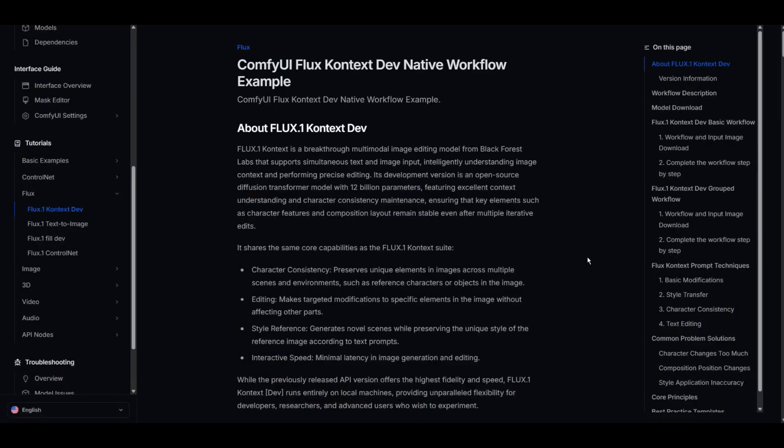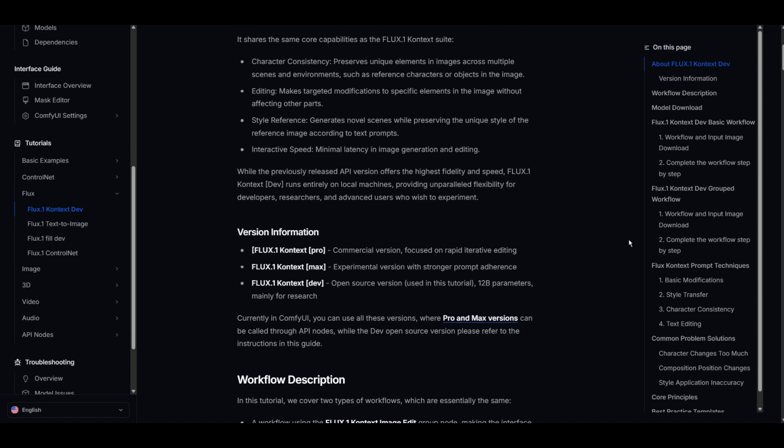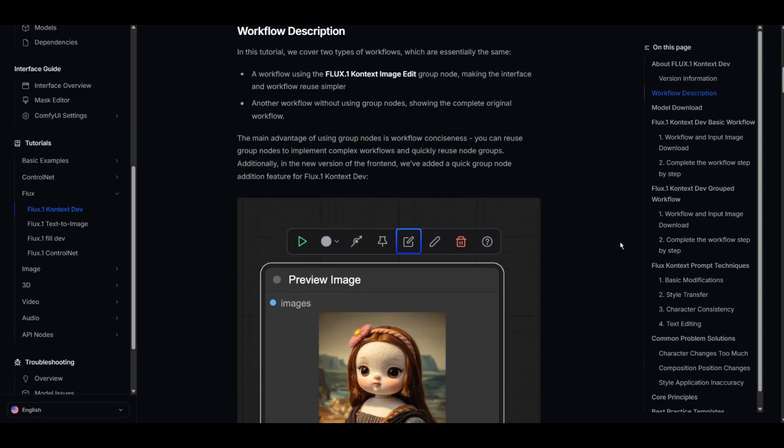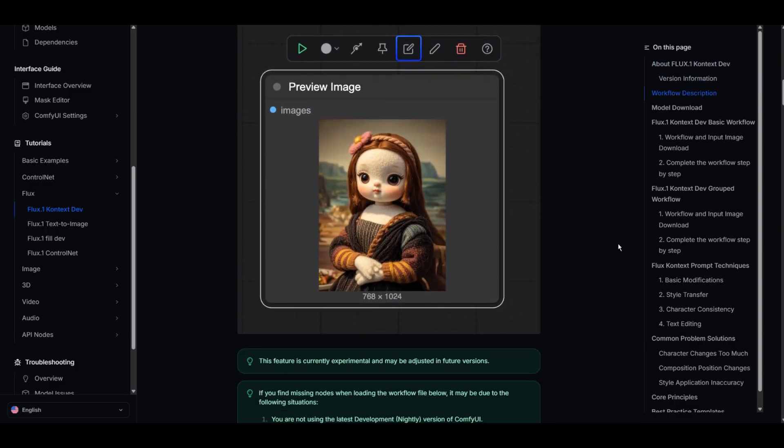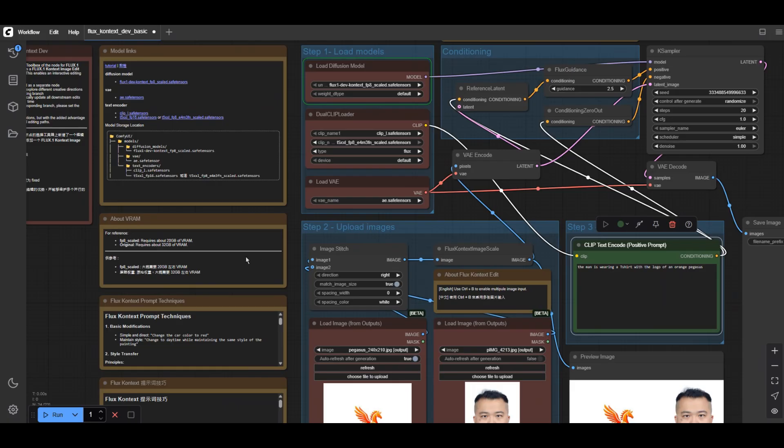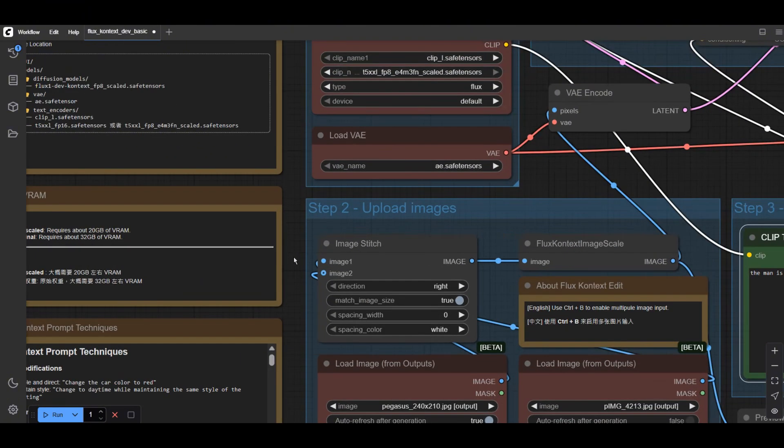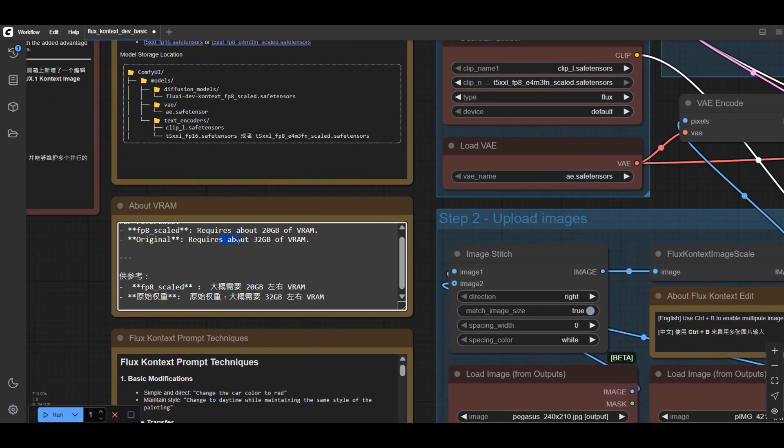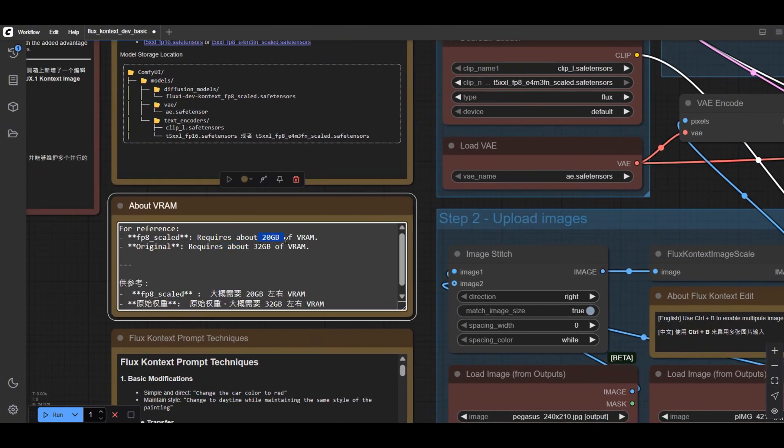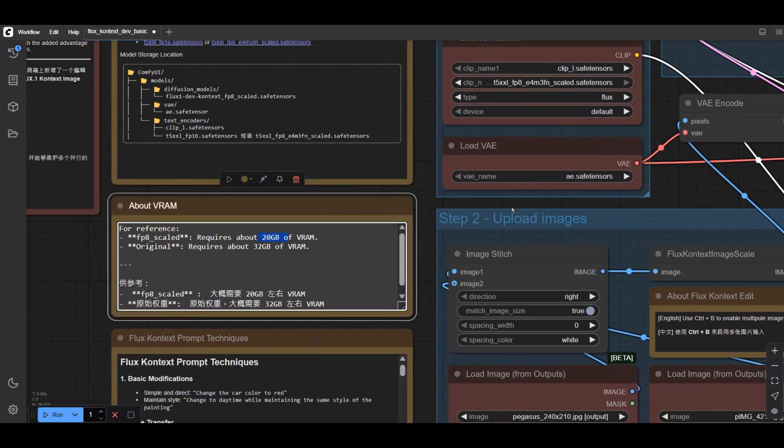Flux Context is a breakthrough multi-model image editing generator that you can simultaneously utilize text and image inputs to precisely control image generation. The model has 12 billion parameters that can run within 20 gigabytes of VRAM.